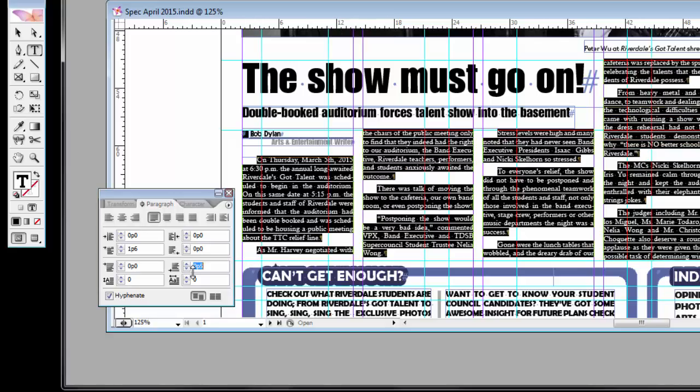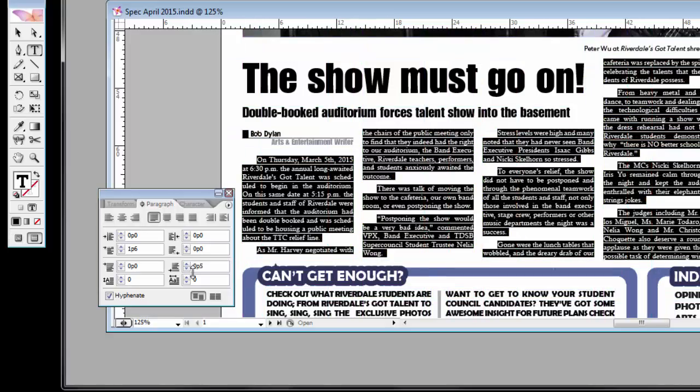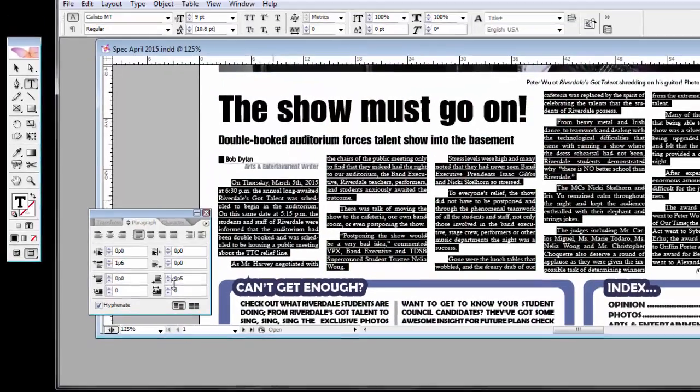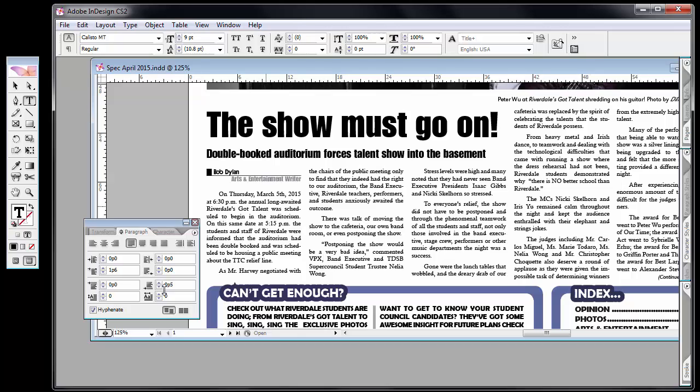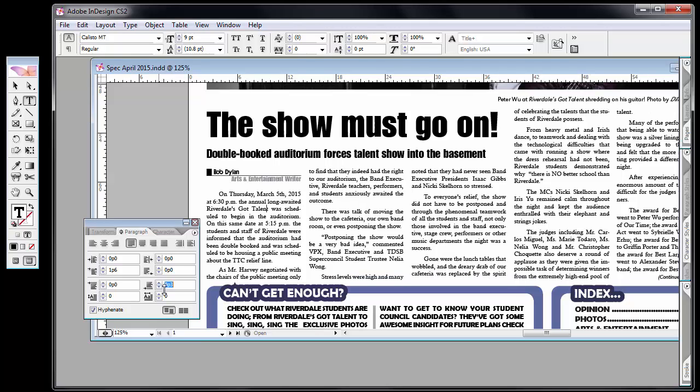Then when you view it without all the lines, it still looks pretty good, and the article has been expanded to fill the space that you have for it. I can play with that, and that's a bit of a style thing.